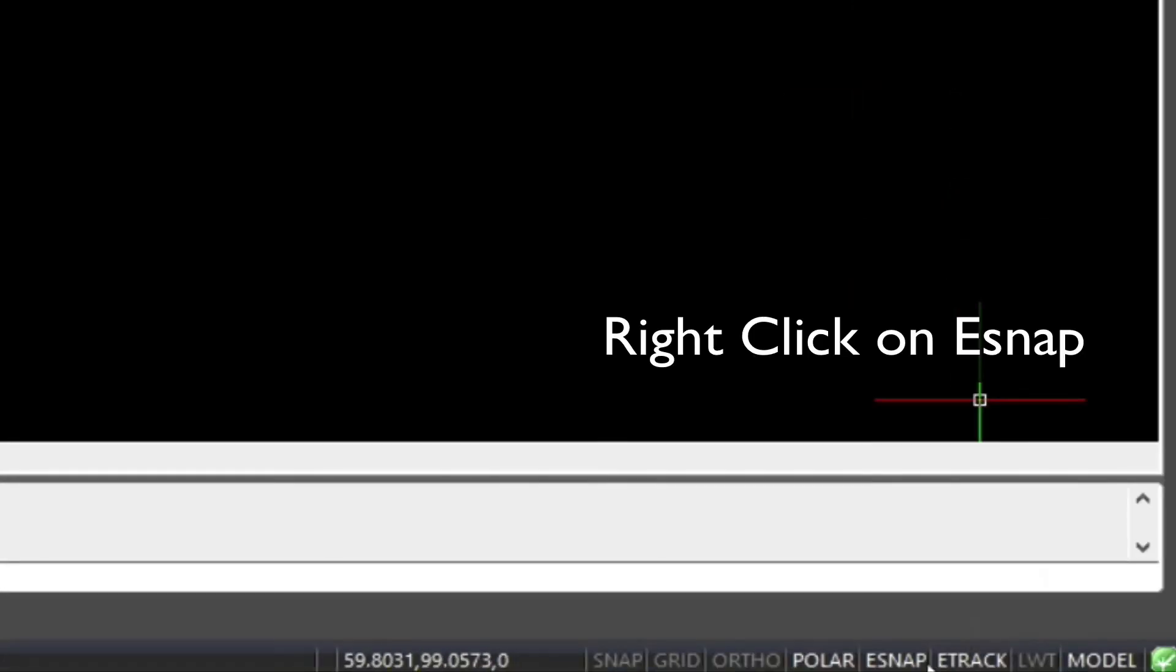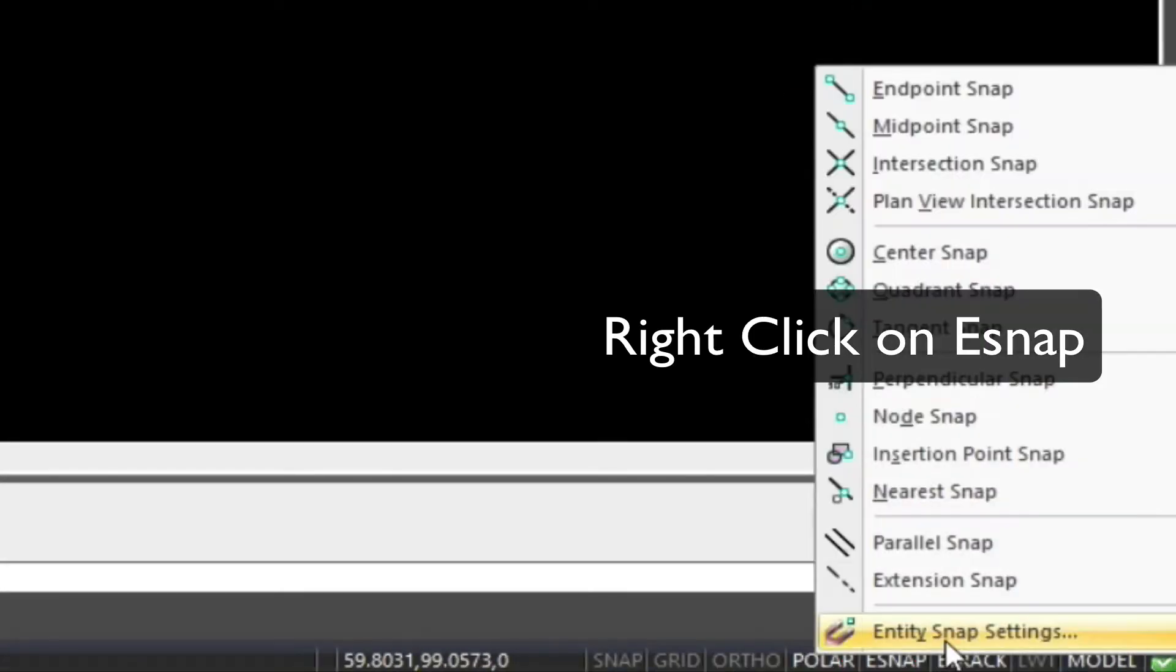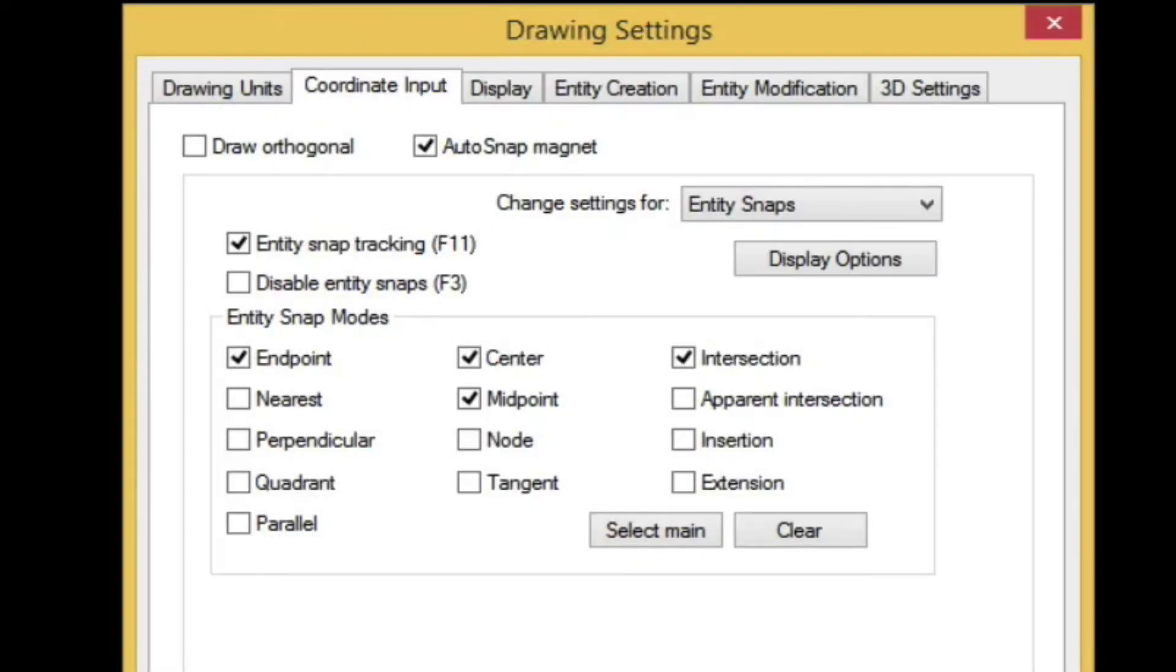Next we'll check the e-snap settings. Here we just want to keep it simple, endpoint, midpoint, and intersection.